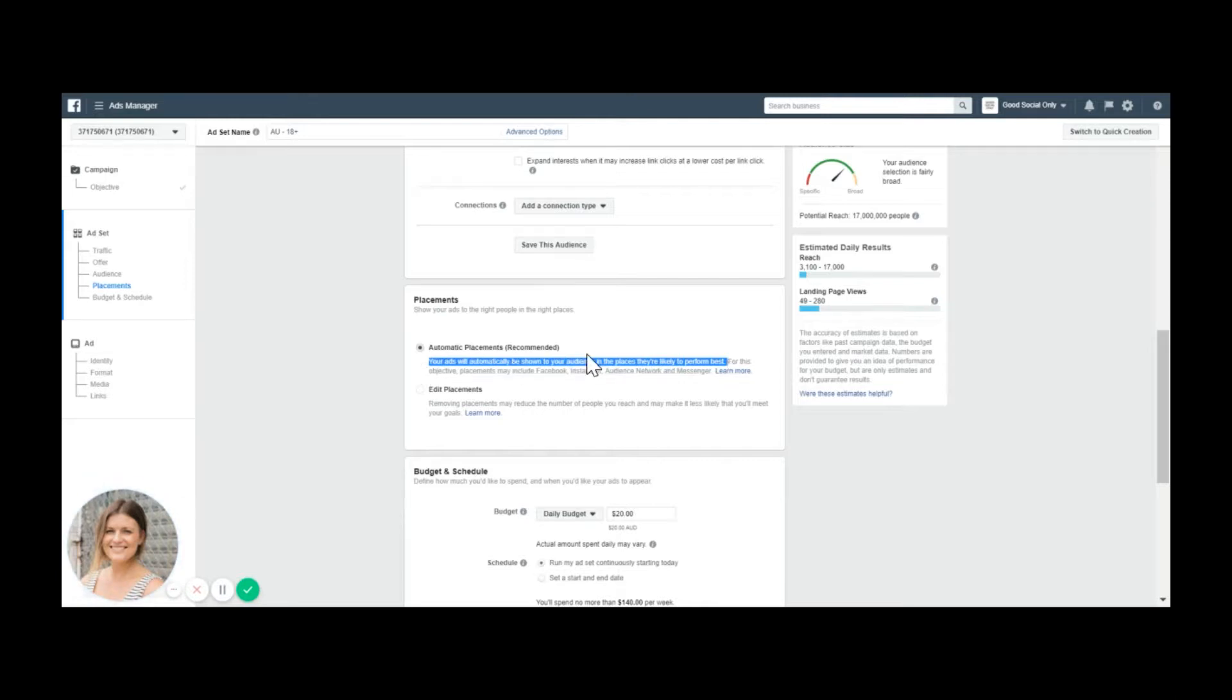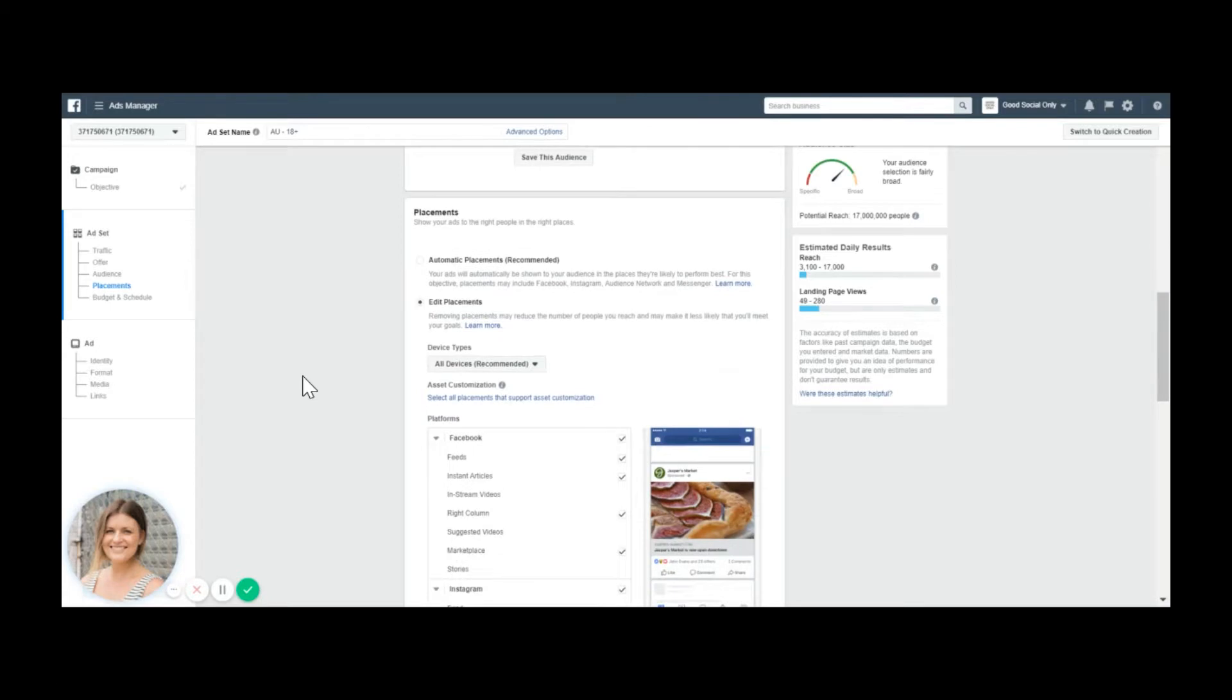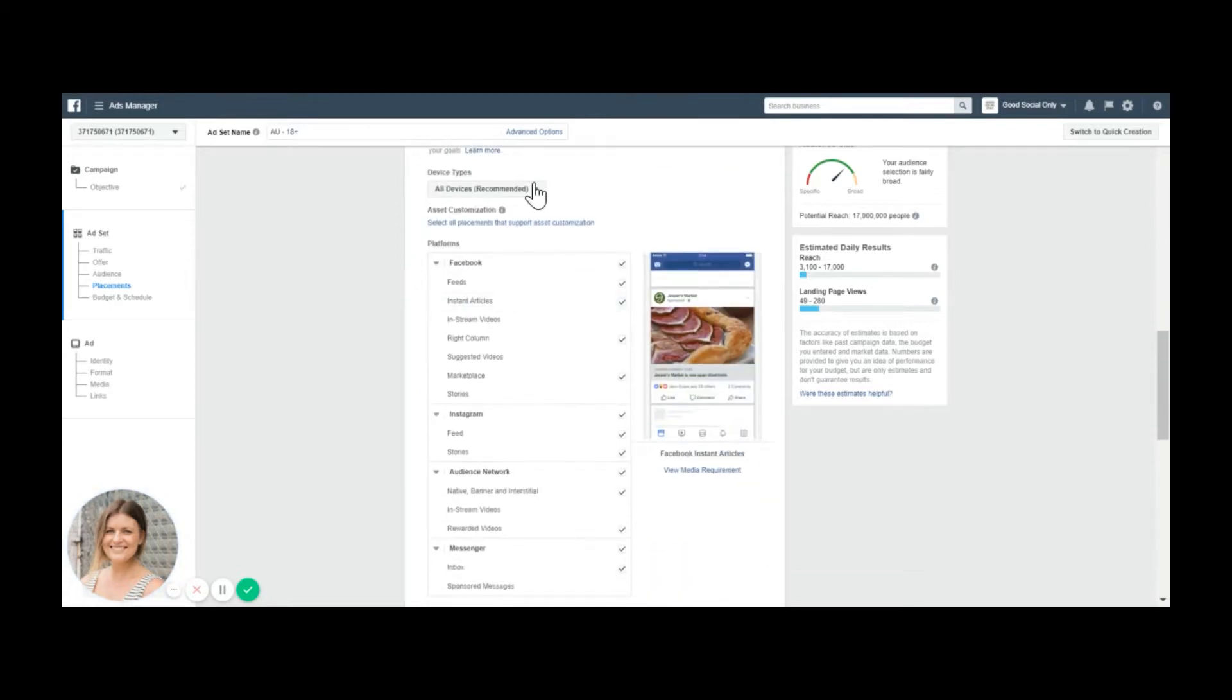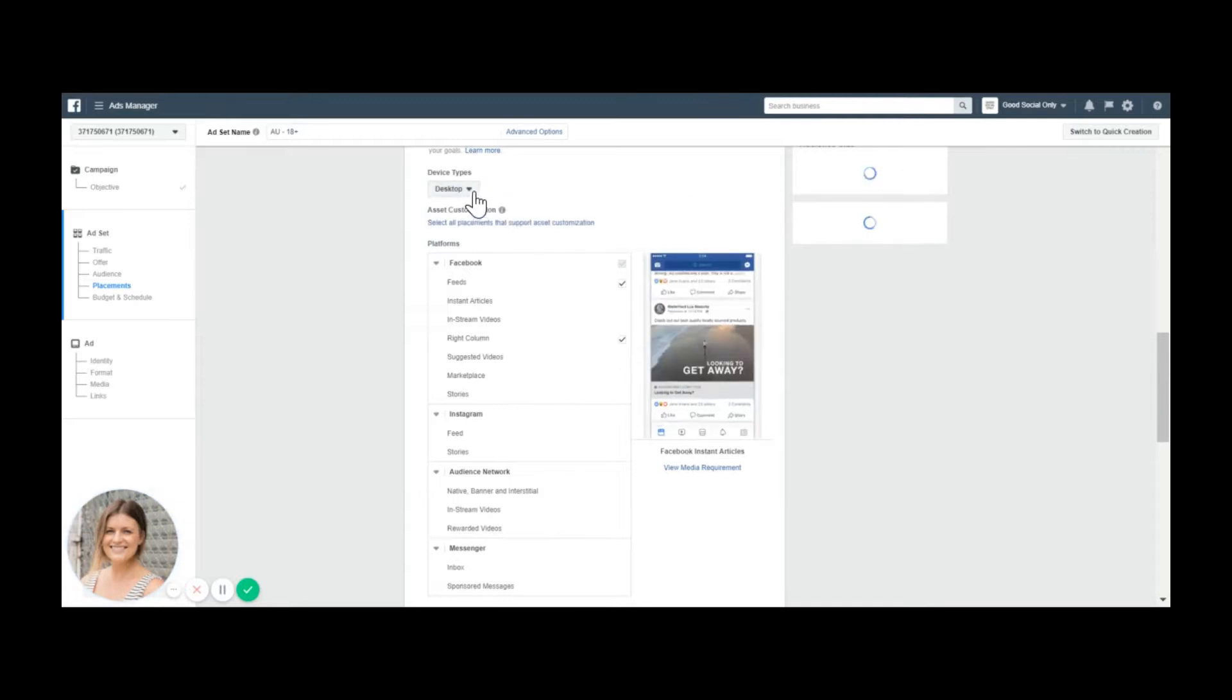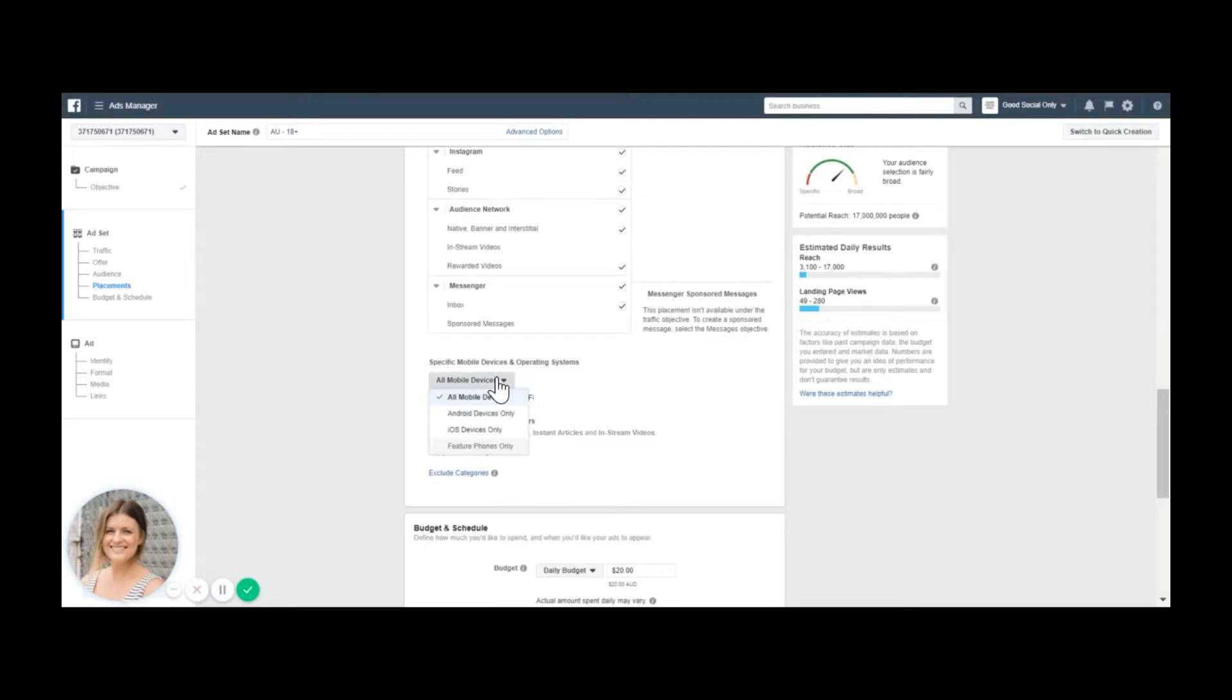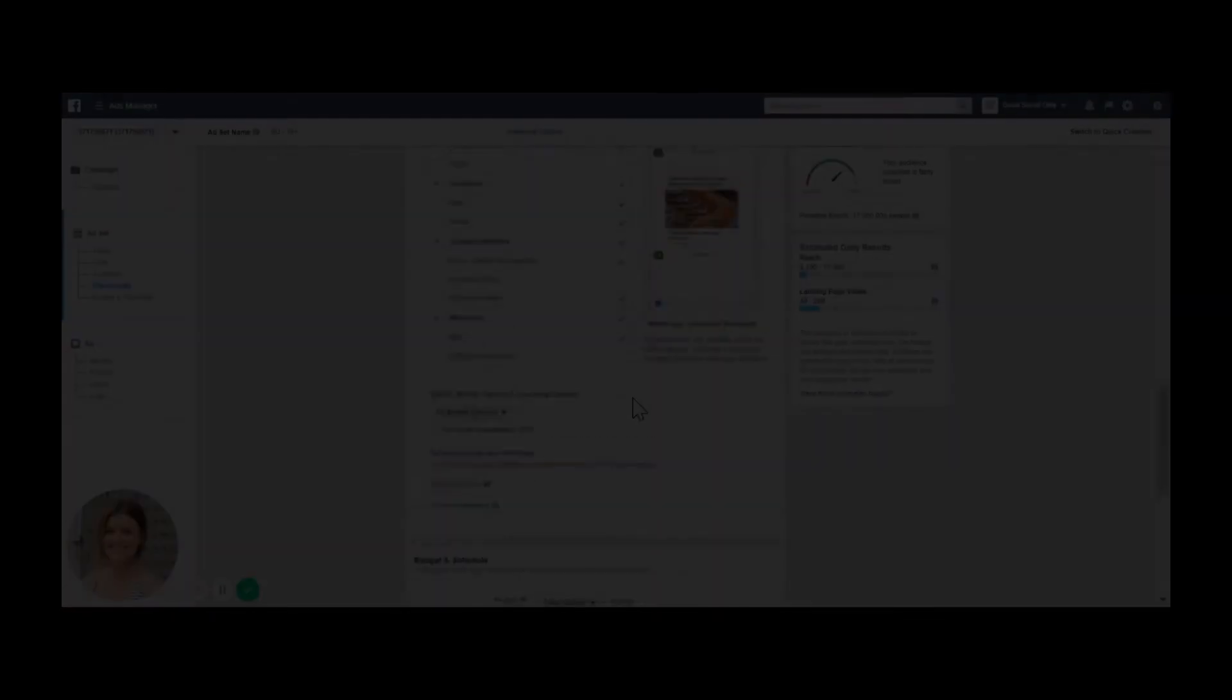I always recommend to go edit placement and just have a look what's in there. For some businesses, it might be important to also appear just on mobile or just on desktop or exclude one or another. Additionally, if you want your app to be downloaded but you're not available on Android or iOS, you also want to exclude one or another.